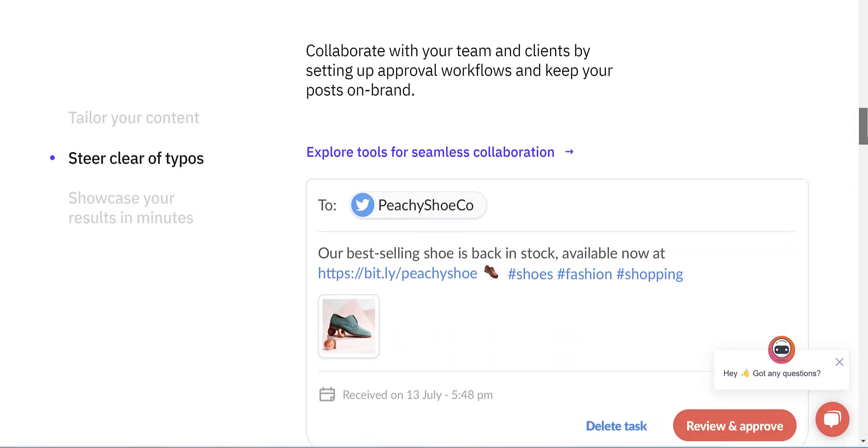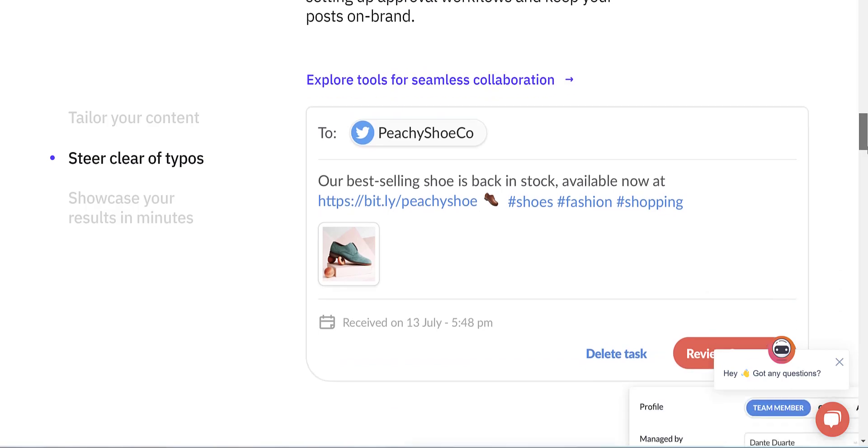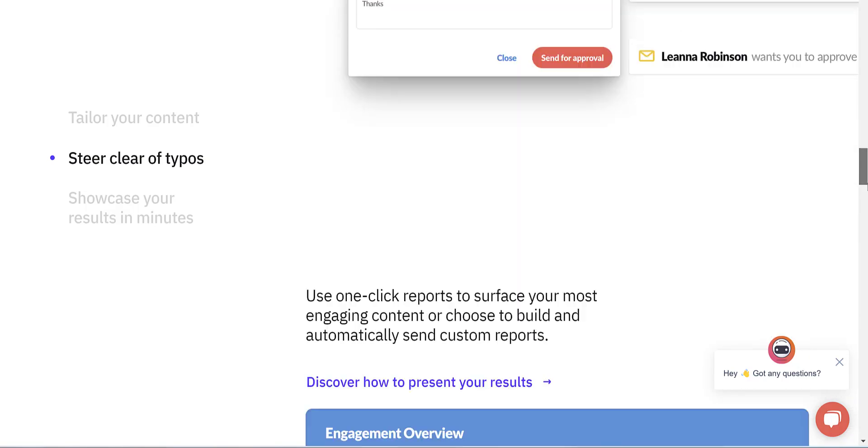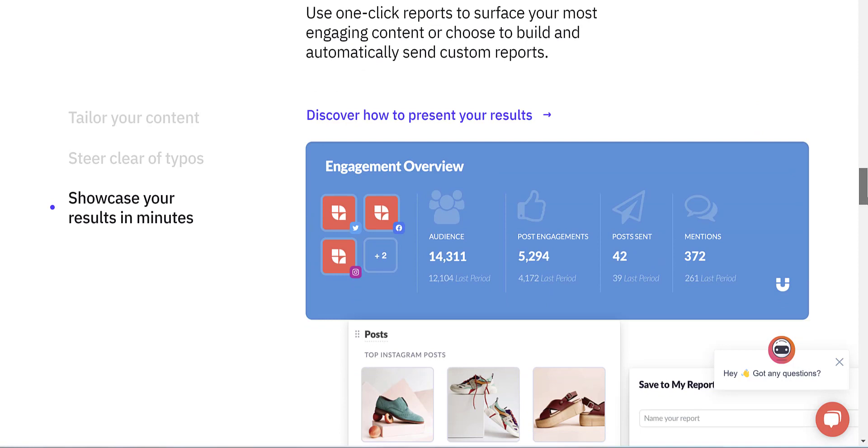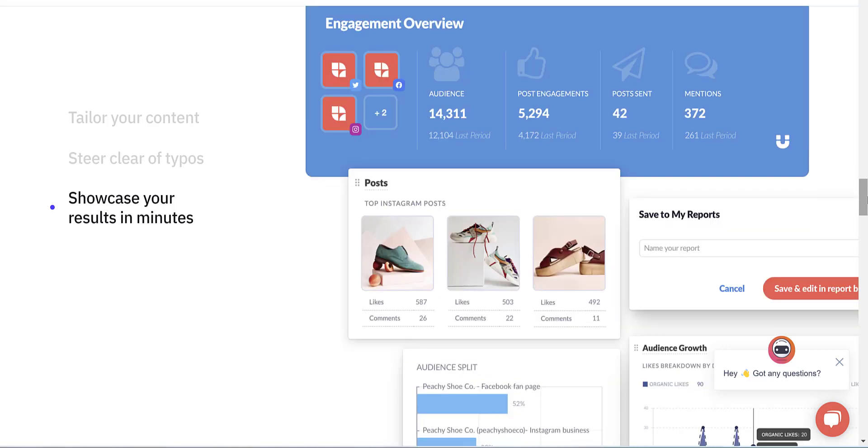You can also set up approval workflows if you work in a team and get one-click reports to surface your most engaging content and choose to build and automatically send custom reports. Sendible is perfect for businesses of any size to manage their social media presence.